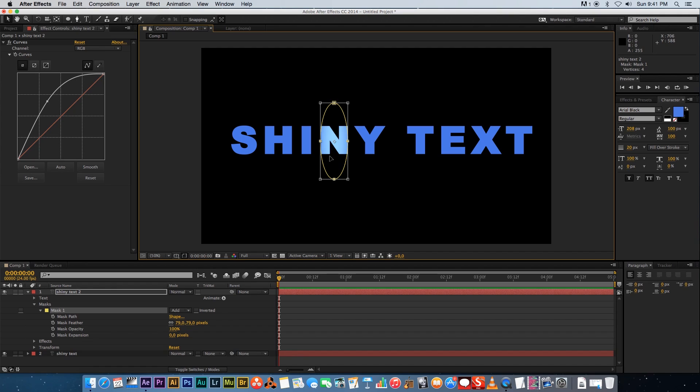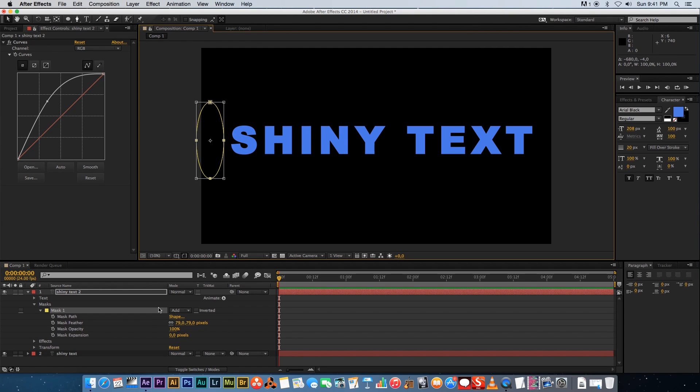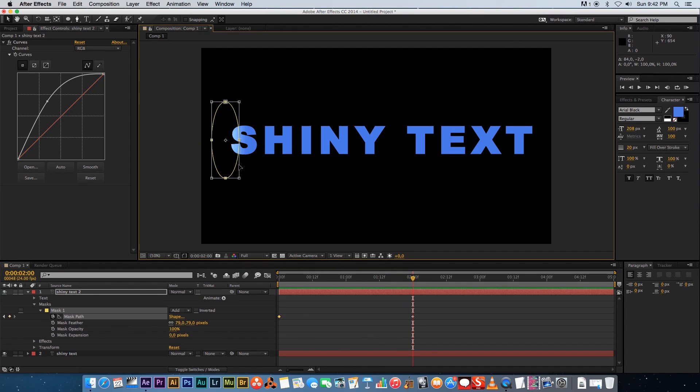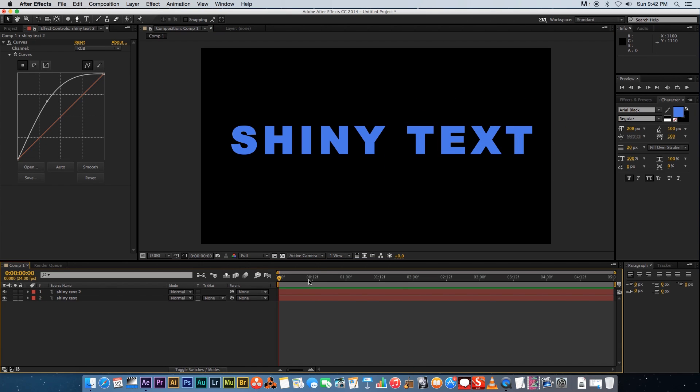Then I'm gonna click the stopwatch next to Mask Path and then I'm gonna go to about two seconds on my timeline and just move this mask over. I'm just gonna trim my composition down to around two seconds and then also trim the comp to work area. Let's just play that back.